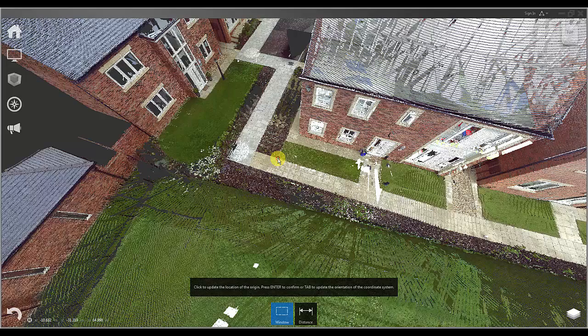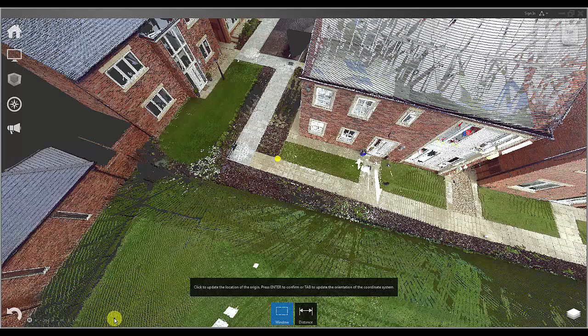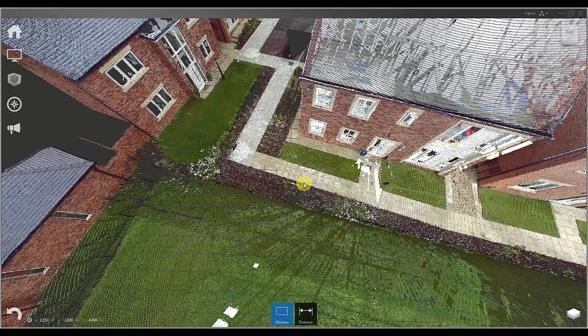You will notice that the coordinates in the bottom left corner have updated and in this particular case as I am working with data in a local coordinate system I am not particularly concerned by this, but we will look at how this affects geo-referencing later on.